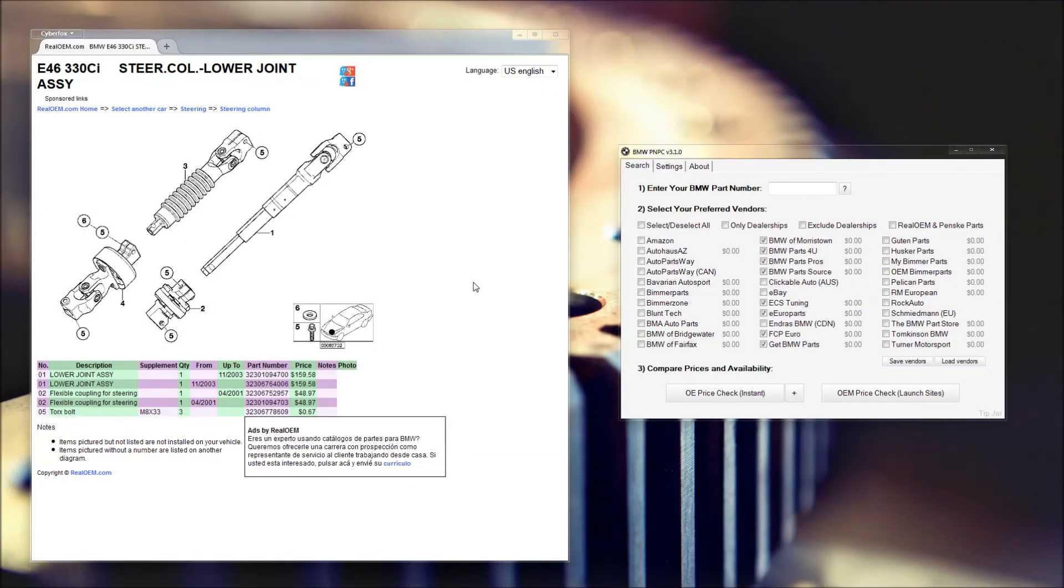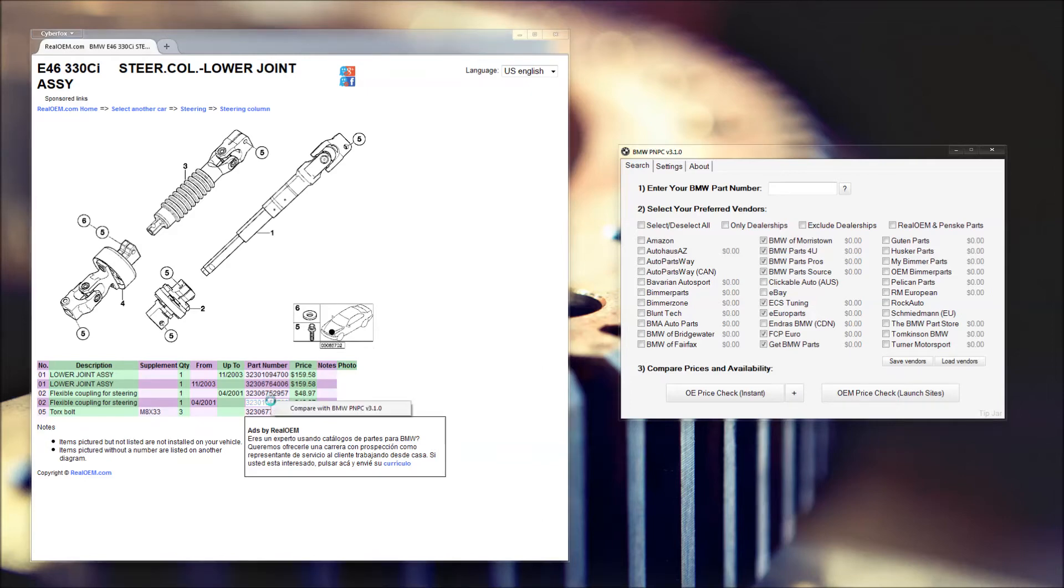If you're on Real OEM or reading through a DIY and want to search for a price, you can actually hold either CTRL or SHIFT and right-click on a highlighted part number. This works in any program, whether it's Word, Excel, this website, or another one.